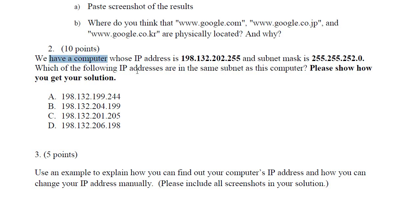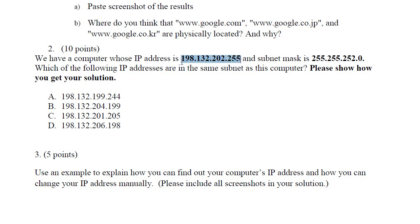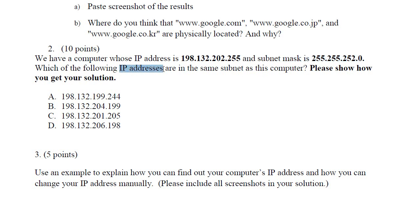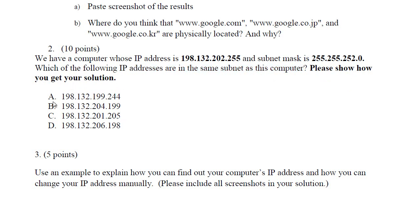We have a computer whose IP address is 198.132.202.255. That's actually a valid IP address. It just looks funny because you normally don't see 255. The subnet mask is 255.255.252.0. Which of the following IP addresses are in the same subnet as this computer? Please show how you get your solution.